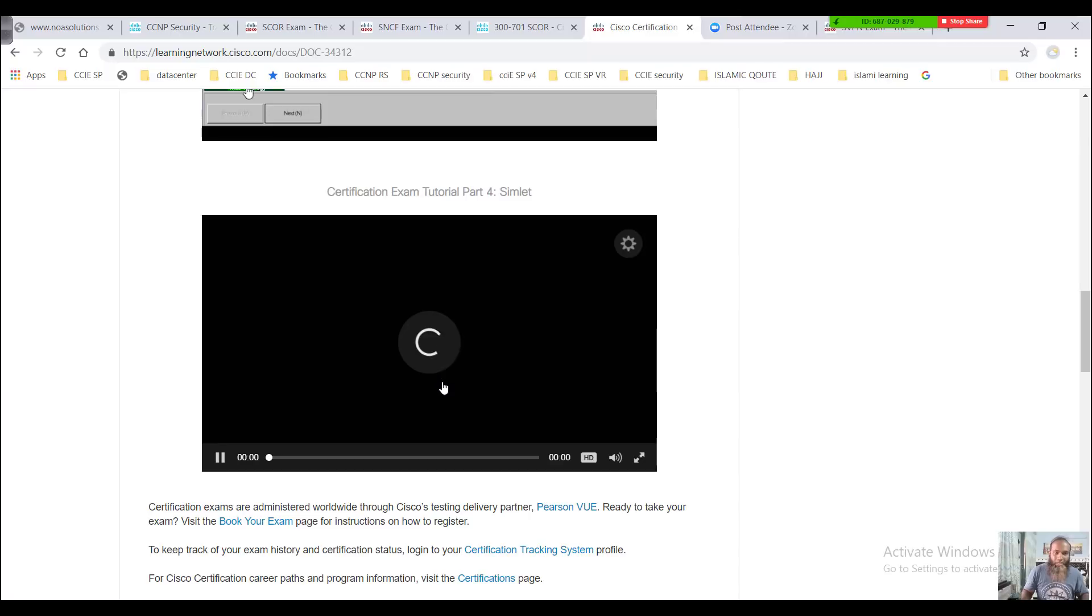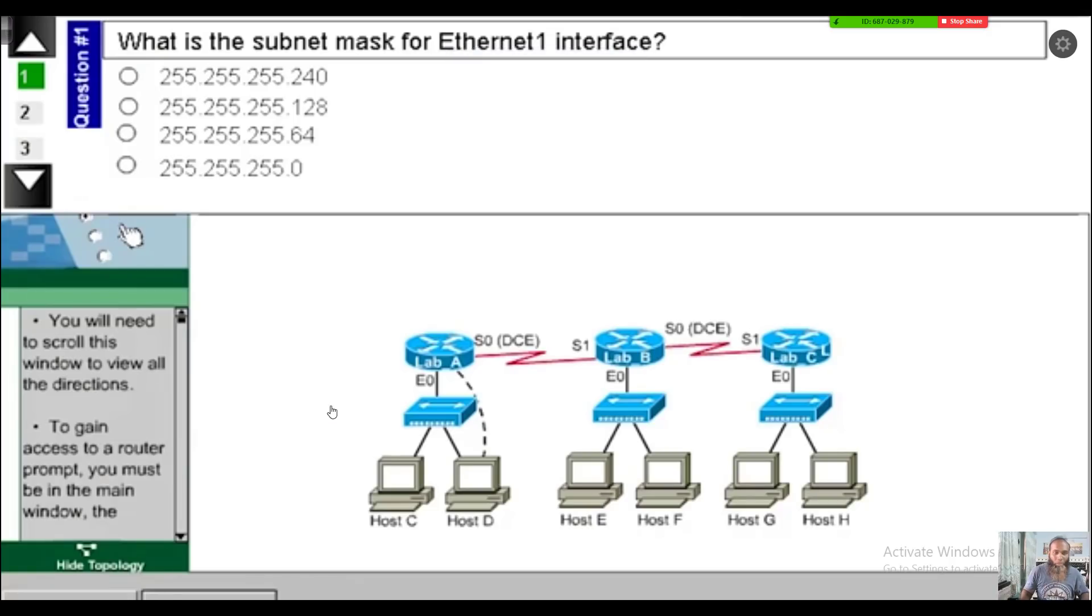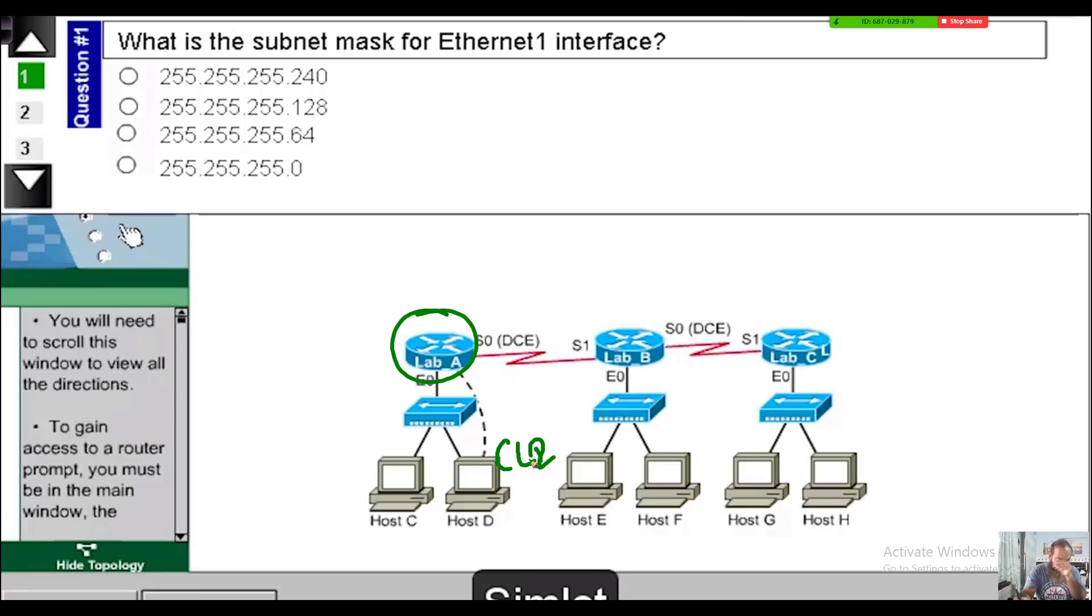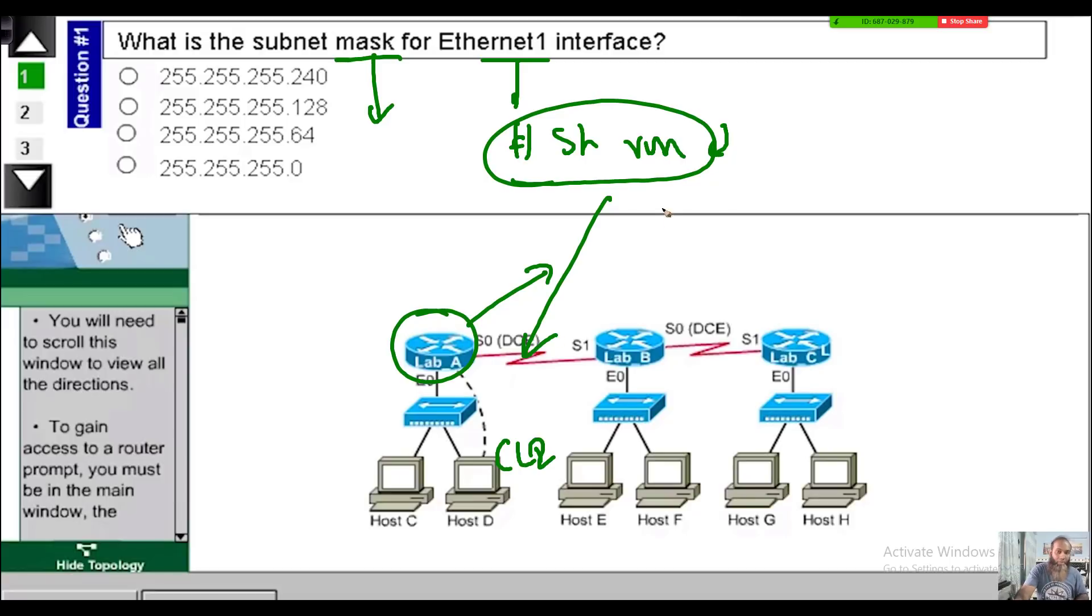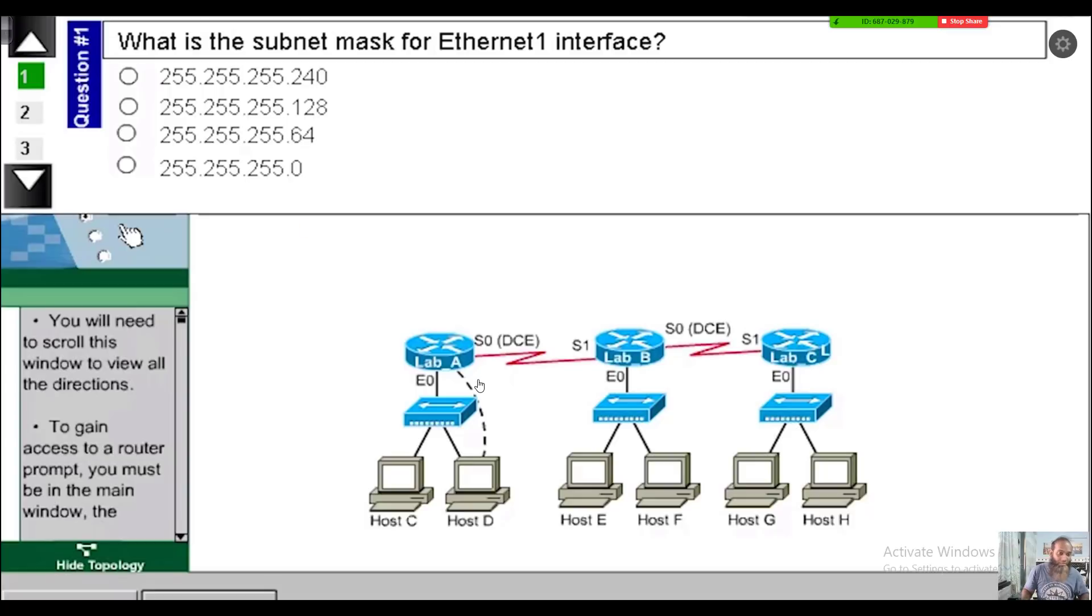The last one is the simulate pattern. You will be given some kind of scenario—understand the scenario and you have to go to the command line of that particular device. Maybe the question says what is the subnet mask on this interface. You can verify that by using show run. You have to execute this command and verify the output, and in that output you will have the answer. You are not going to make any changes here, but you still need to get access to the devices to find out the correct answer.